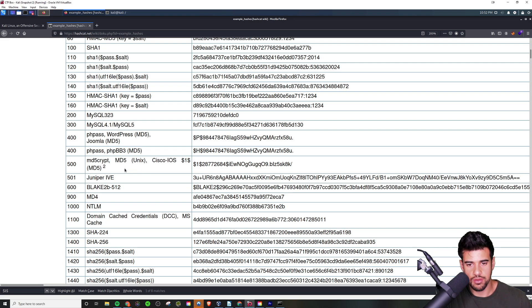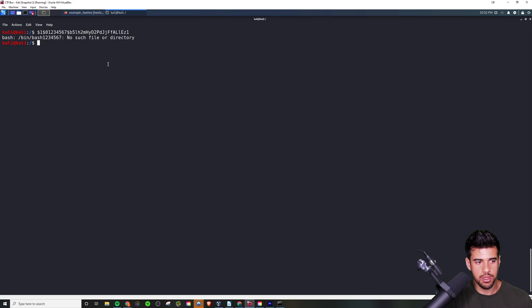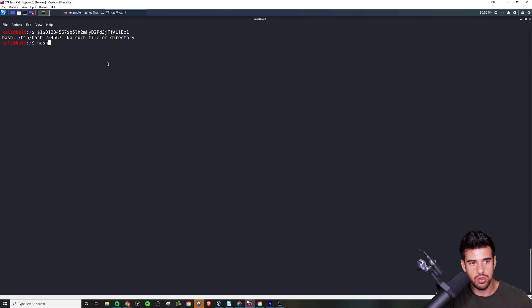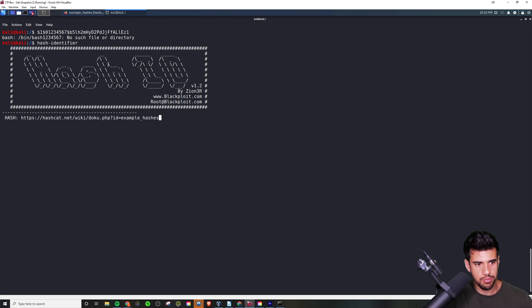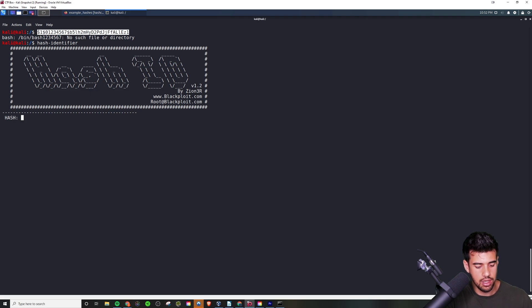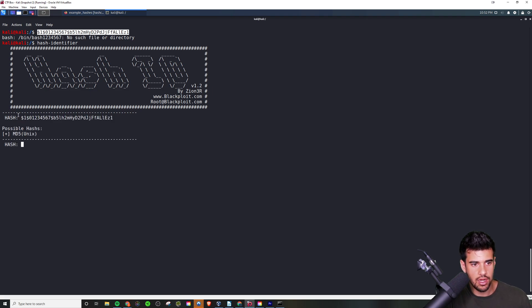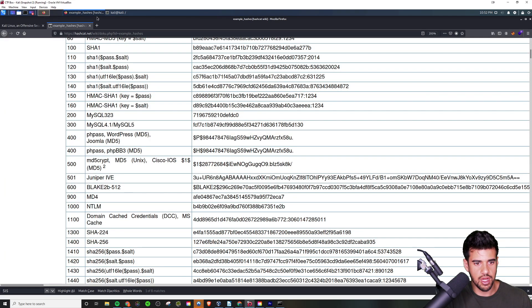Another way we can determine this is if you're in Kali Linux you can use hash-identifier. Then we just simply put in the hash, and it'll say 'hey, possible hashes: MD5 Unix'. So a couple different ways to find it.